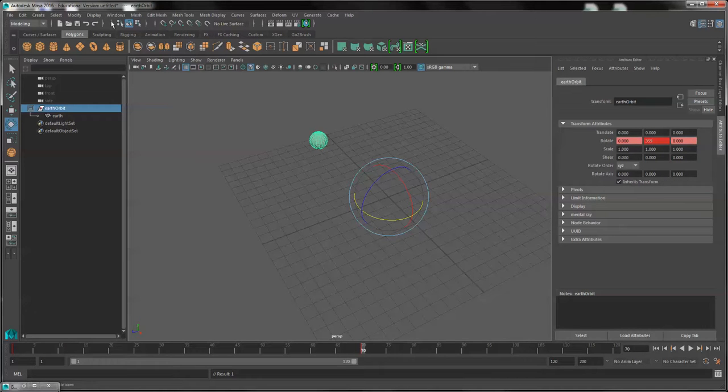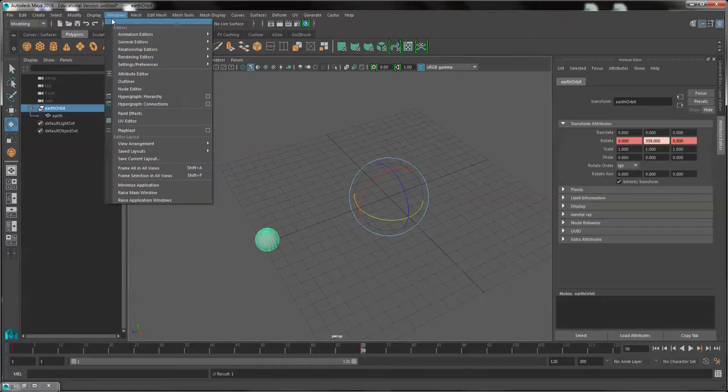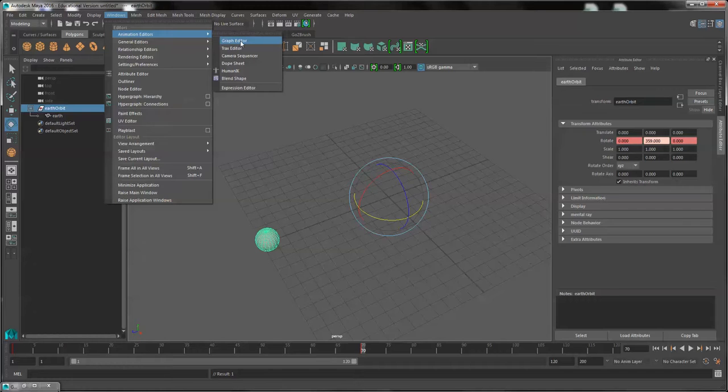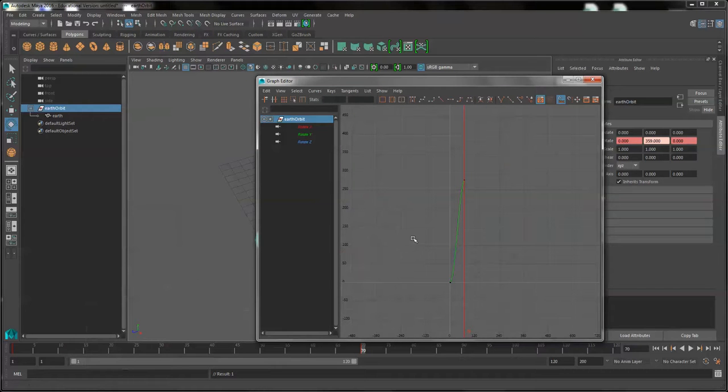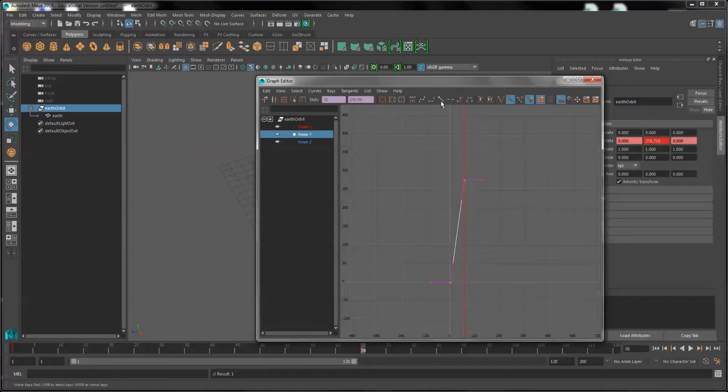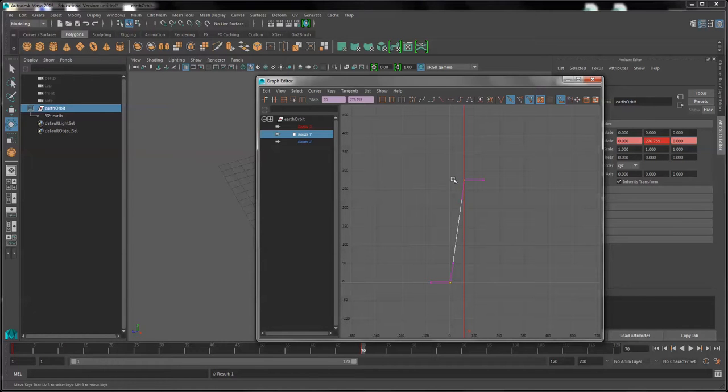Once again, repeating the process after that of opening the Animation Editor, Graph Editor, finding the Orbit Rotation, making it a straight tangent. And then once again we can change that position to be wherever we want.